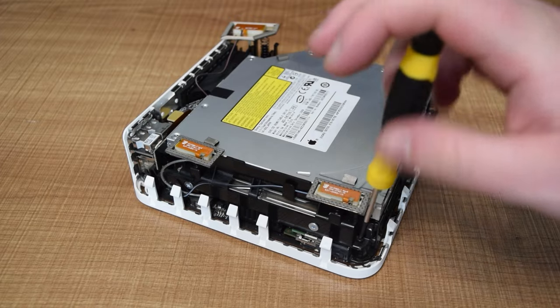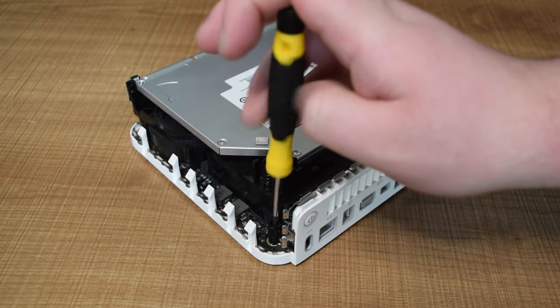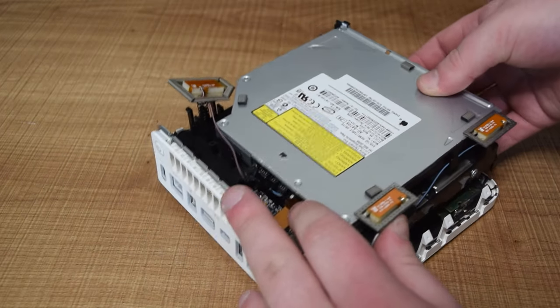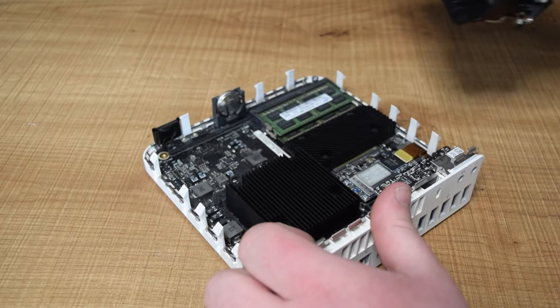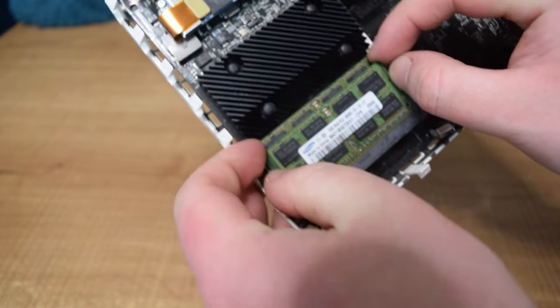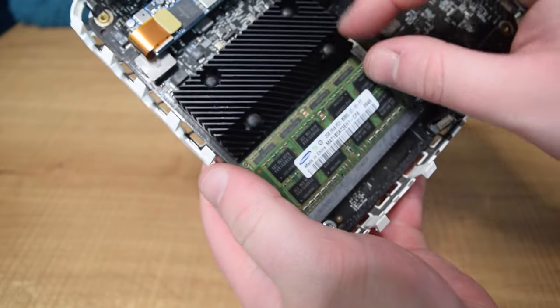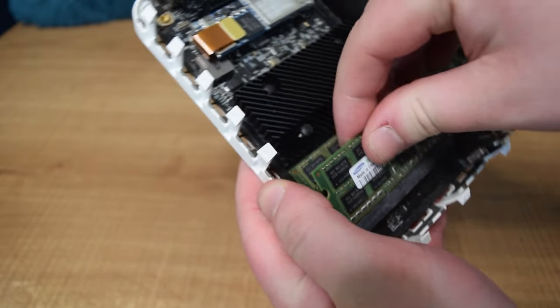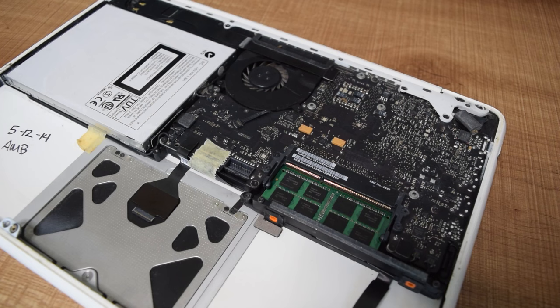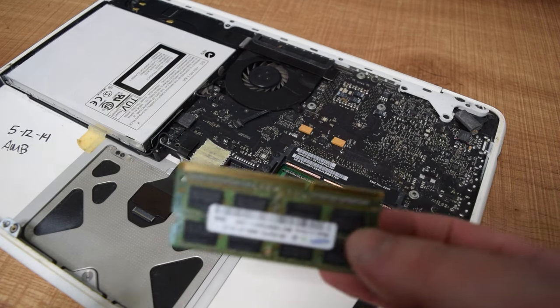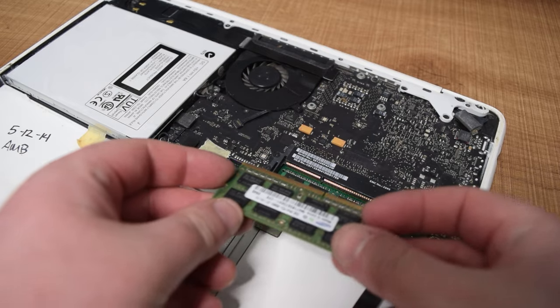Removing the super drive and hard drive portion of the Mac Mini gives us access to the RAM slots. This machine has two 2GB sticks, so I'm going to steal one of those, bringing the MacBook up to a total of 6GB.